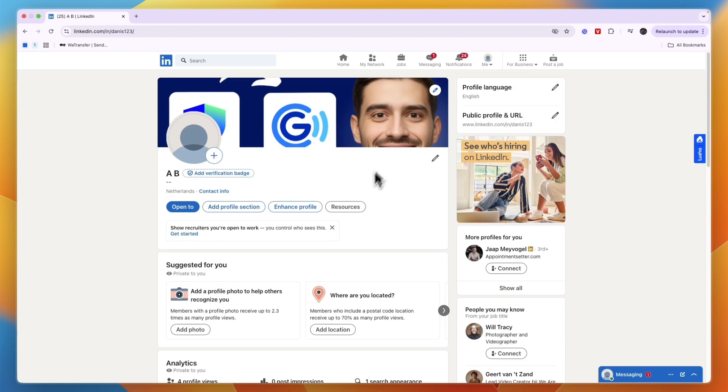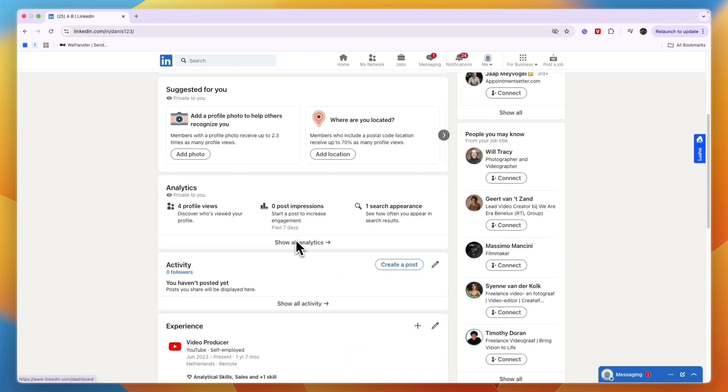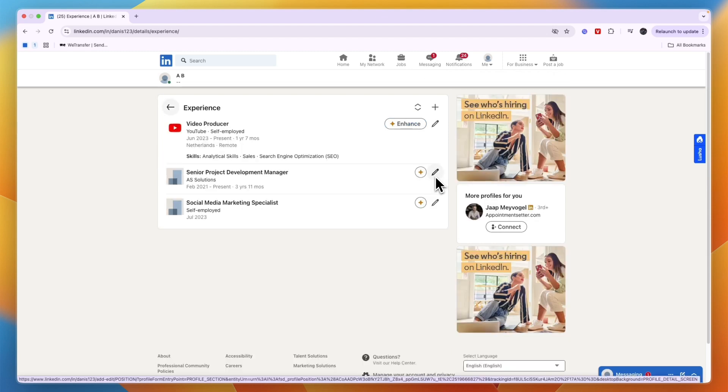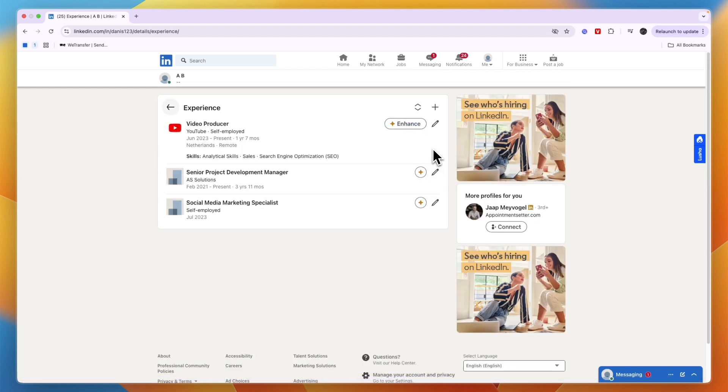Now in your profile, scroll down until you see your Experience section and click on the edit icon. Here, go to whichever job title you want to change.